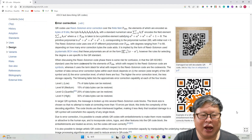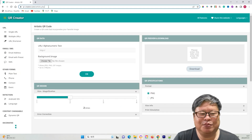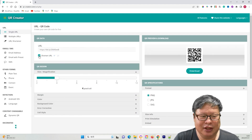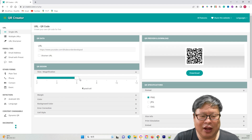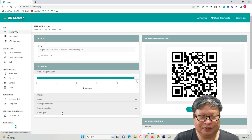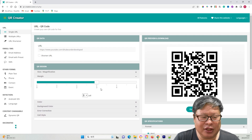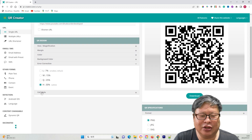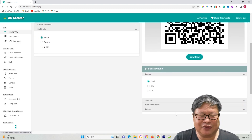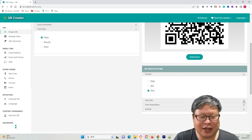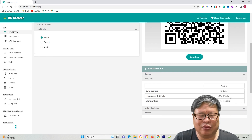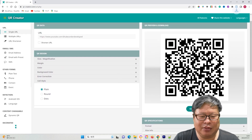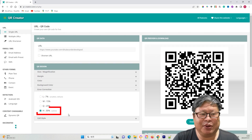Let's begin by generating a QR code. Up until this point, most users have been using free QR code generators. I have included a link to one such generator in the description below. Input the required information, such as a YouTube channel link, and download the QR code to your computer. All of us have performed similar tasks, whether using online tools or third-party generators to create scalable QR codes with 30% error correction.